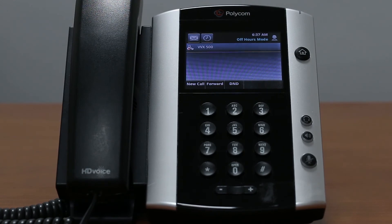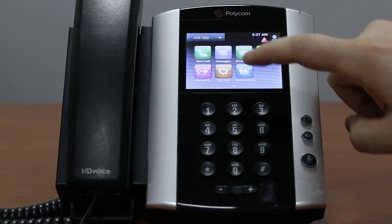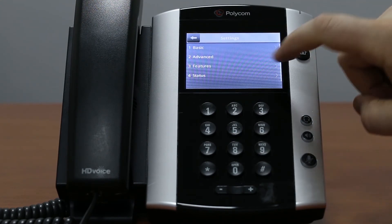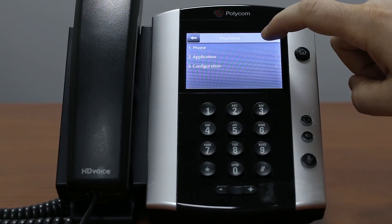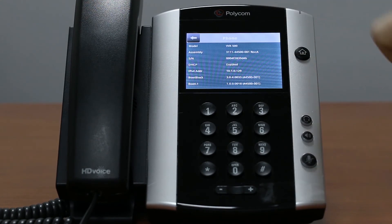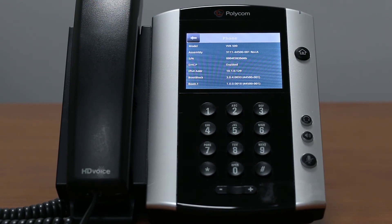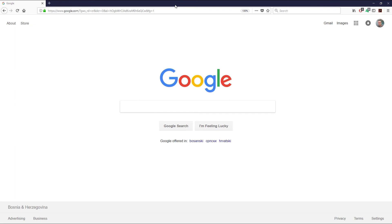To obtain the IP address of the phone, inside the phone home screen click on settings status platform phone, and under IP field you will see your phone IP address. Enter the address in your browser.